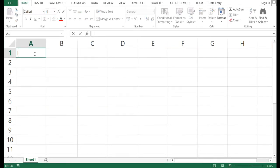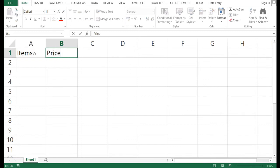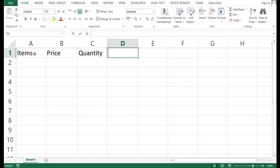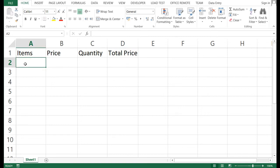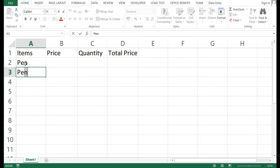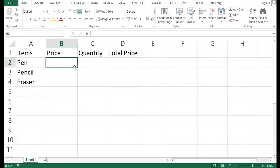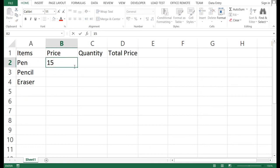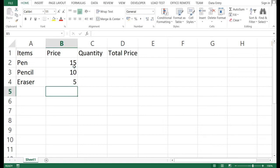To make it clearer, let's have some examples. Let's say I want to list items, their price, quantity, and total price. The items I want to buy are a pen, pencil, and eraser. Let's say the pen is worth 15 pesos, the pencil 10 pesos, and the eraser 5 pesos.